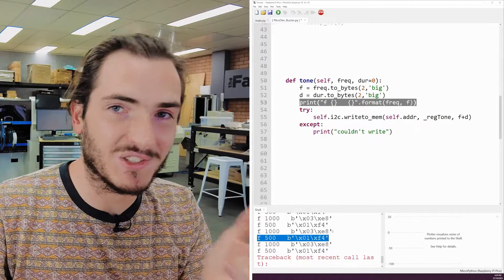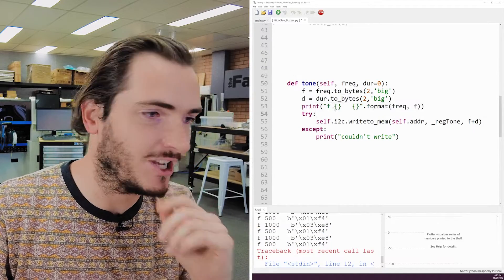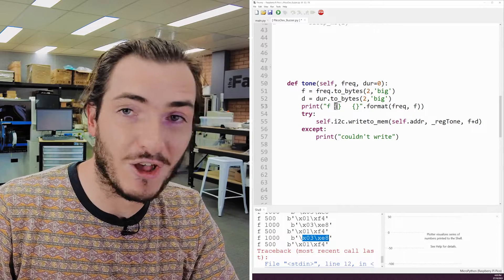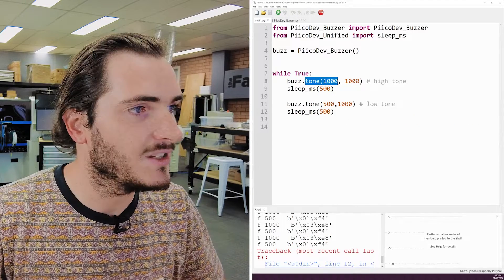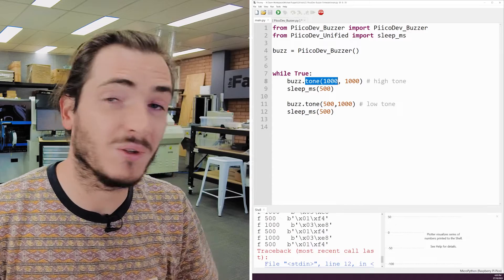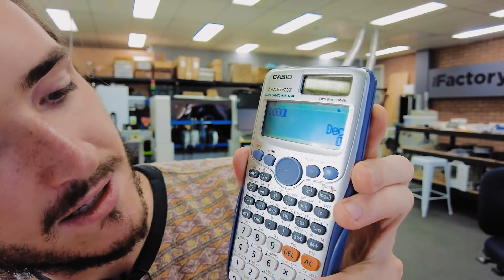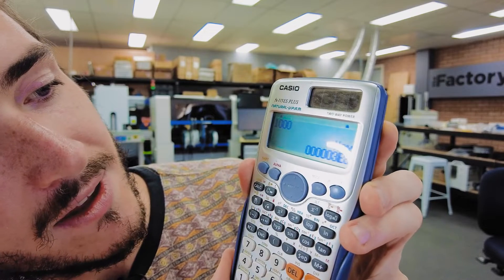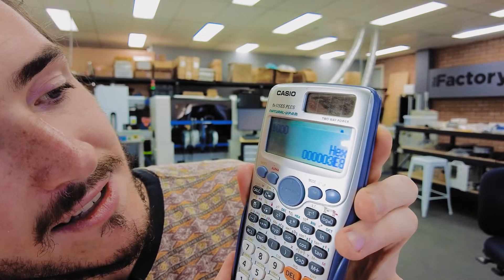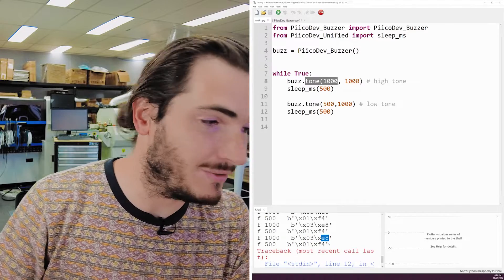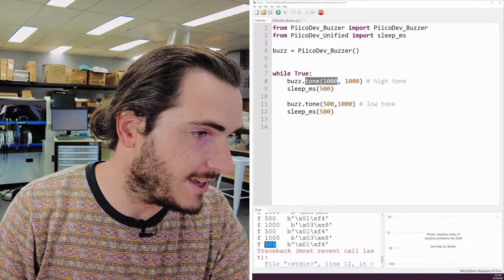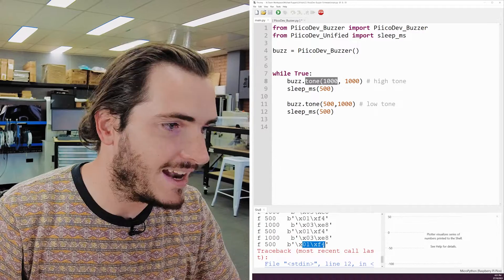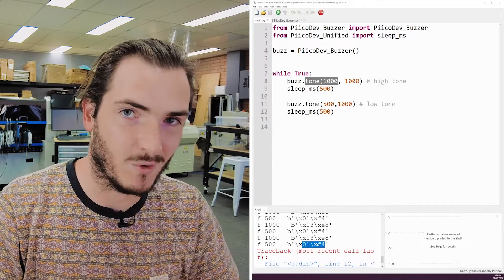We have this debug string that I have in the works here. And you can see those prints coming out in the shell. We're printing the frequency in hertz, and also the byte string that that is being converted to. So in our first call to tone, we call tone with 1,000 hertz, 1,000 in decimal, and convert to hex. So 1,000 in decimal converted to hex is 0, 3, E, 8. And that is exactly what we get here. And the same is true, converting 500 to hex 1, F, 4.